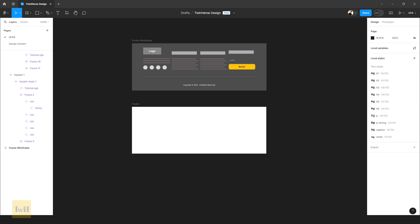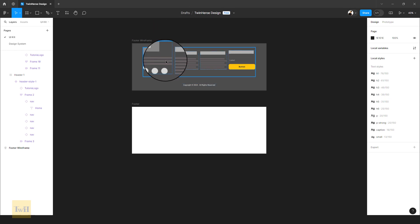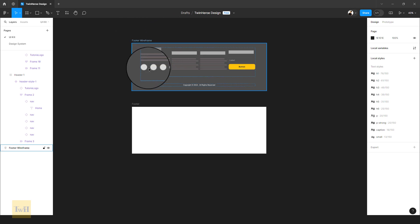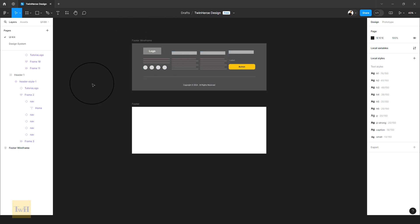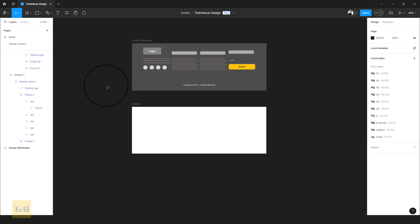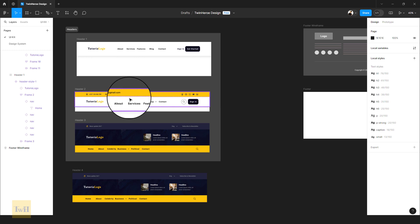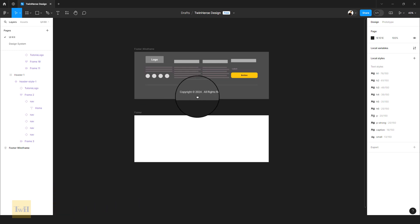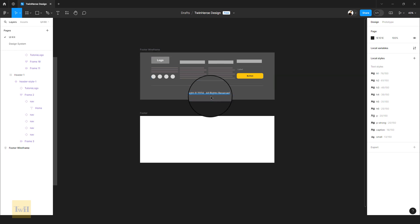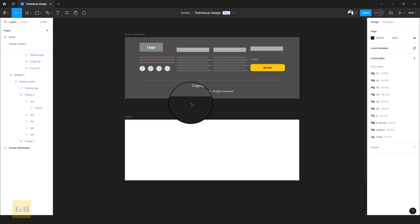It needs to ensure that users can easily find the information they need on the website you're designing for your clients. In front of us we have a basic wireframe. Unlike the previous tutorials where we created frames with paper and pen, this time we went with elements just within Figma. If you haven't watched the previous tutorial on designing headers, please refer to those tutorials.